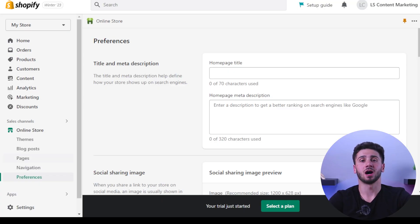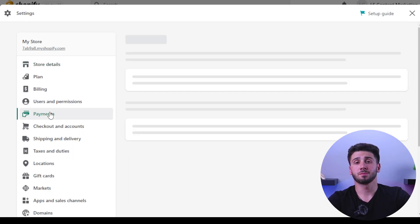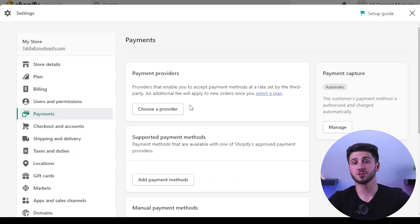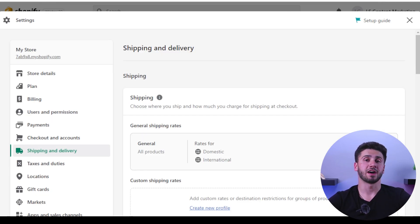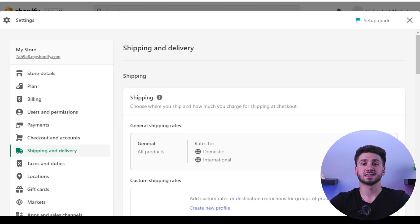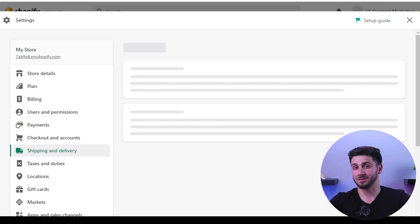Before you can start selling your products, you will need to figure out how to get paid and how to ship. You can accomplish this by going to Settings and then Payments. Shopify allows customers to pay using a variety of methods including credit cards, PayPal, and Apple Pay. You also have the option of setting shipping rates based on the weight of the package, the destination, or a flat rate.